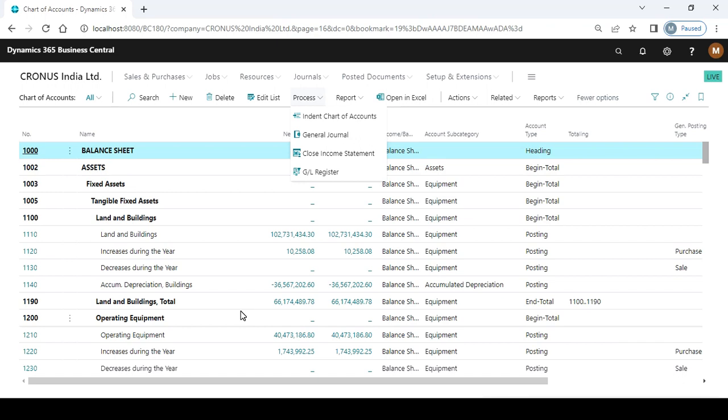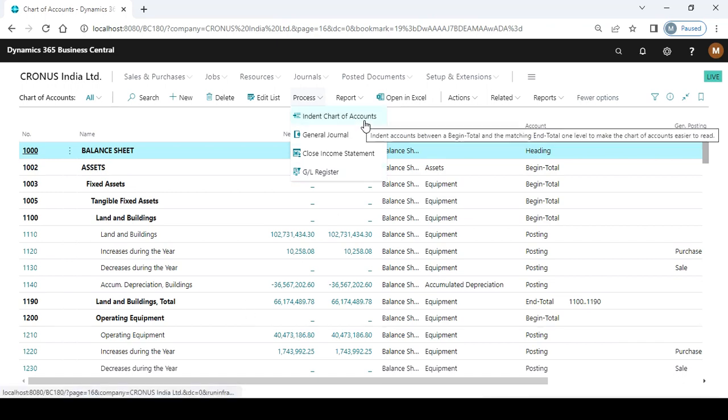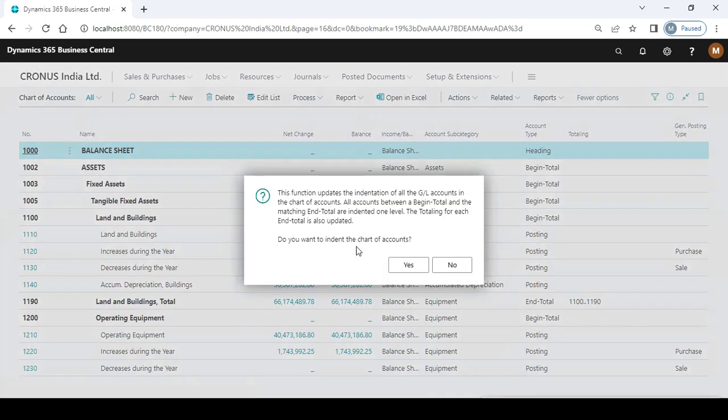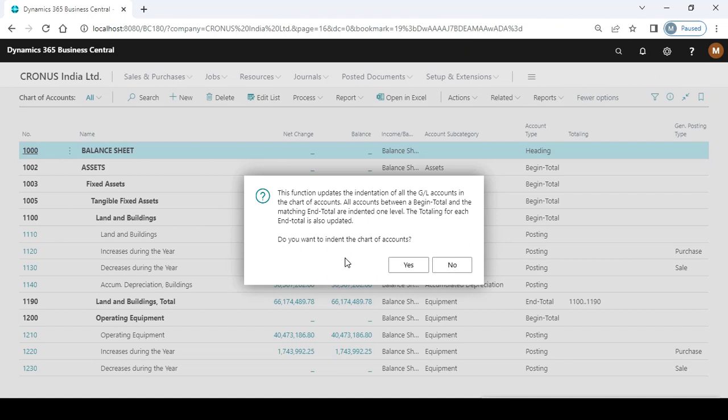You need to use the indent chart of accounts option. Click on this, and after clicking on the option, the system will ask a question related with that indentation.